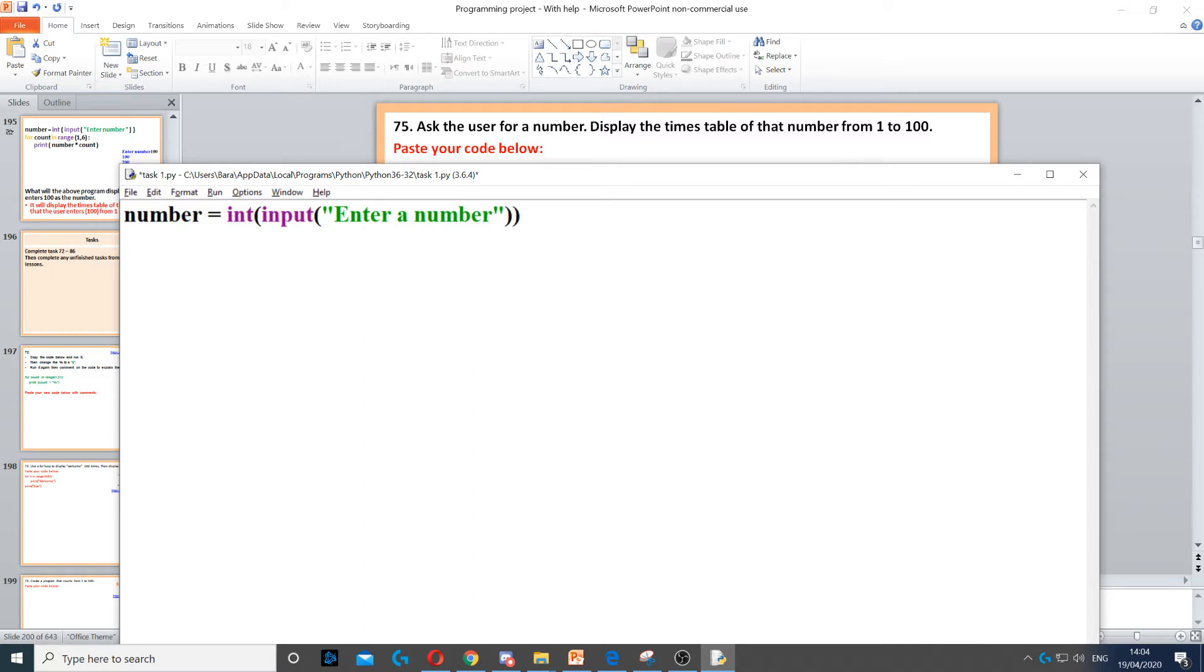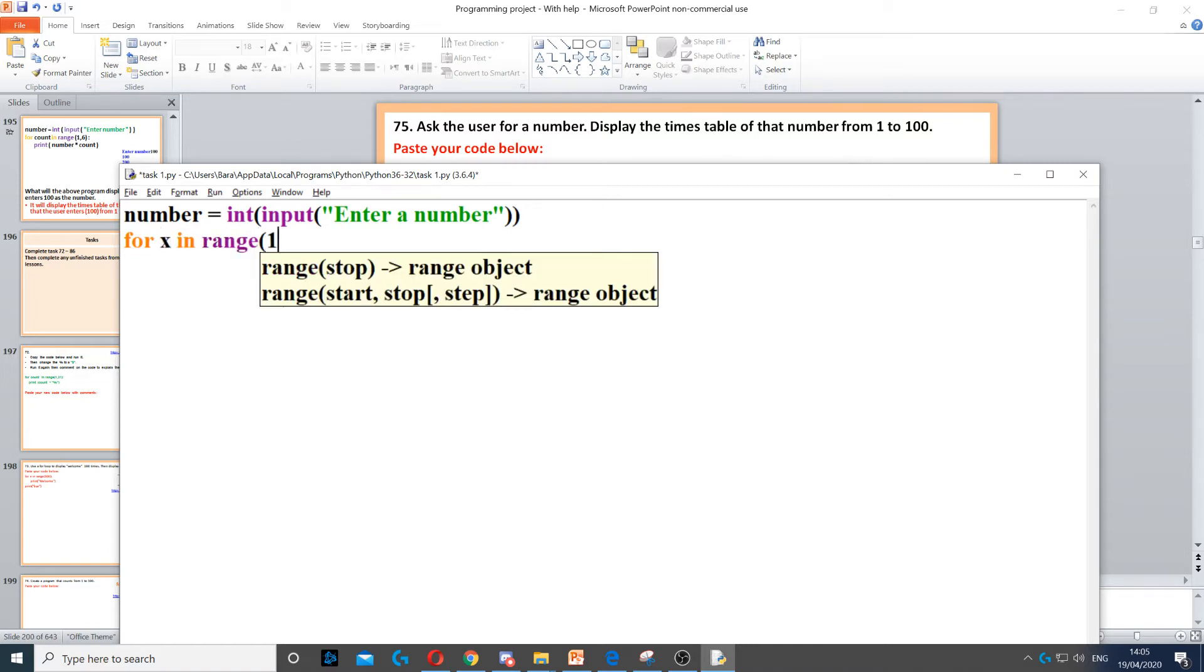Then it says display the times table of that number from 1 to 100, so now we need to create a for loop that loops from 1 to 100. We can call it for x in range, and then the range is going to be from 1 to 100.